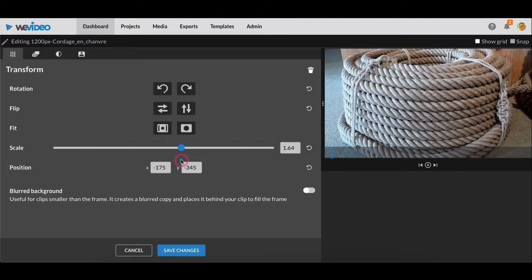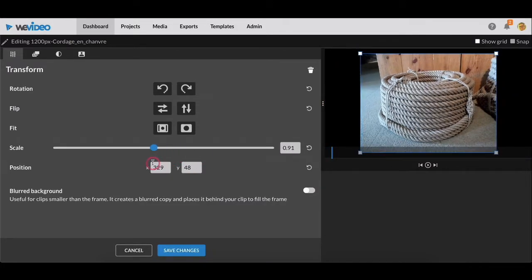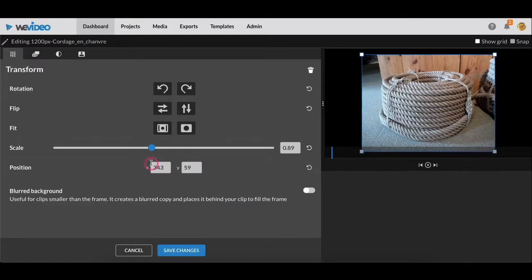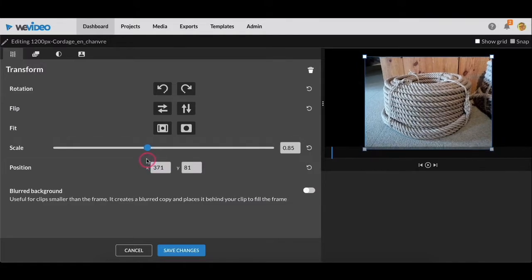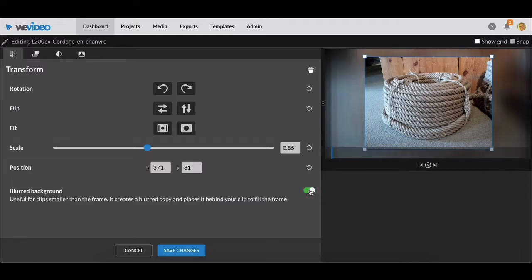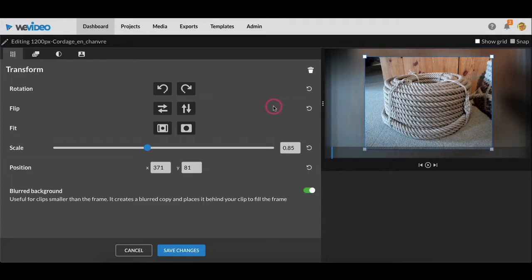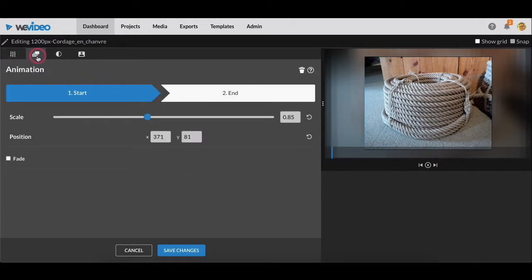If your image doesn't fit completely across the screen, like if there's some kind of black bars around your image, then I highly recommend that you use this blurred background option because videos with just darkness around them is not that interesting to look at. And this is where you animate.